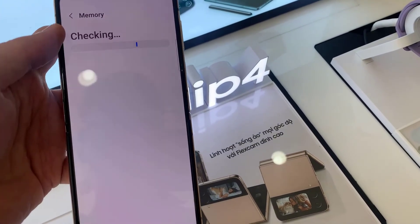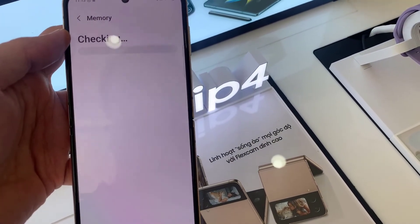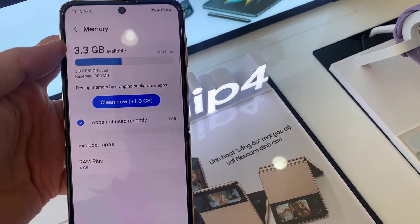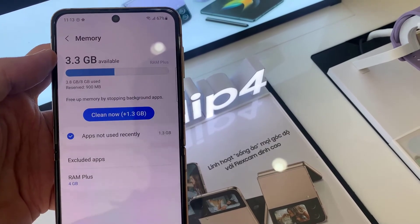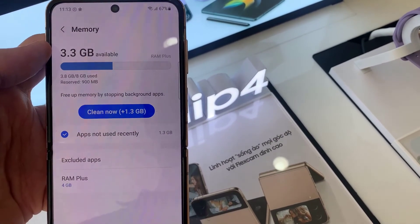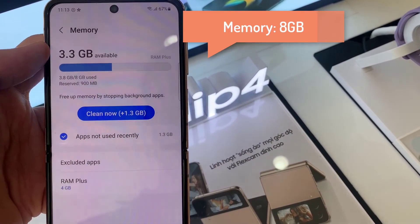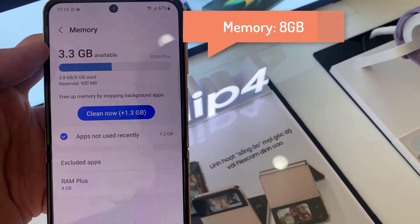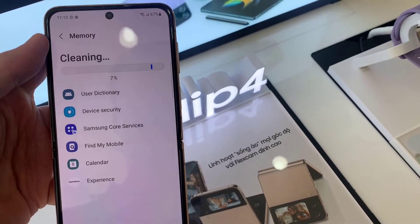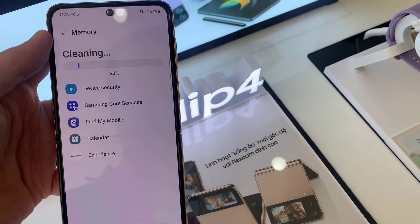If you want to check the RAM of your phone, click on Memory. After clicking on Memory, it will show you how many GB of RAM your phone has. As you can see, my phone has 8 GB RAM. Thanks for watching this video.